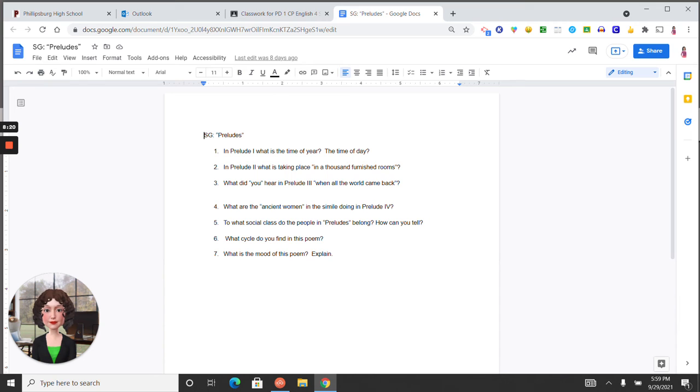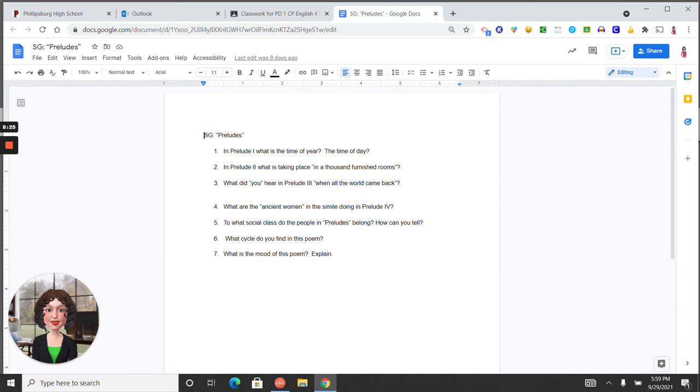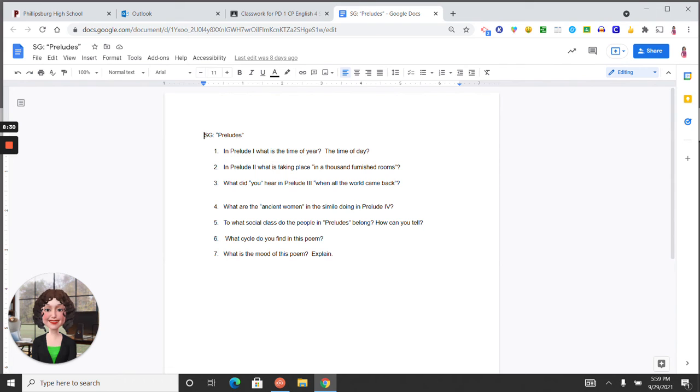Five, to what social class do the people in preludes belong? Clearly, this is a lower class of people who are forced to engage in work that is dehumanizing and depersonalizing.